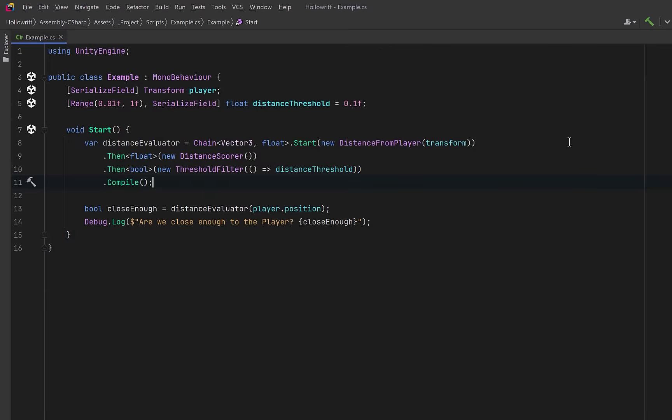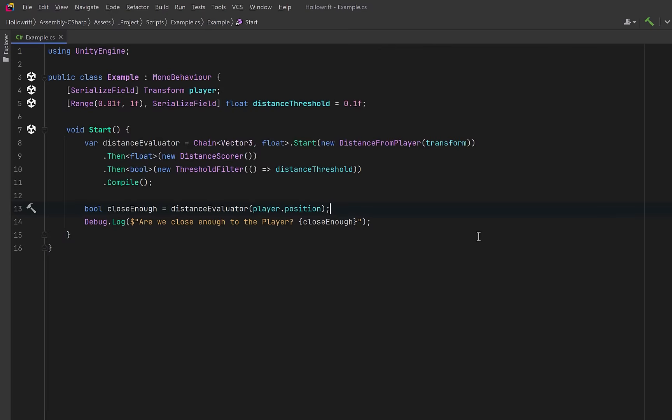So here we start a chain that takes any world position and measures its distance from the player. Then we convert that raw distance into a smooth zero to one relevance score. And then we turn that score into a clean true or false using runtime threshold. And then we compile the whole thing into a single, reusable function that you can pass around like data and potentially call thousands of times per frame.